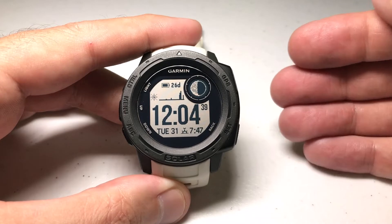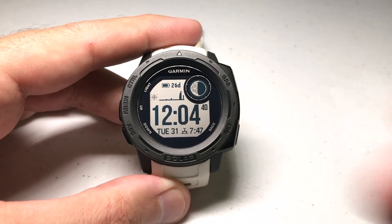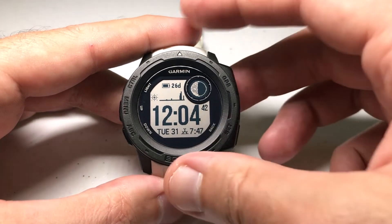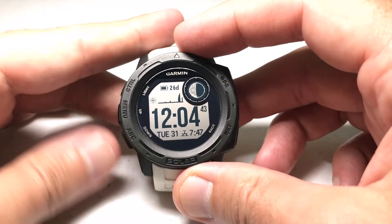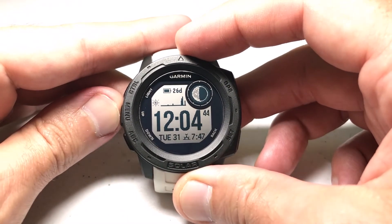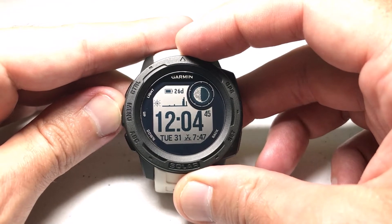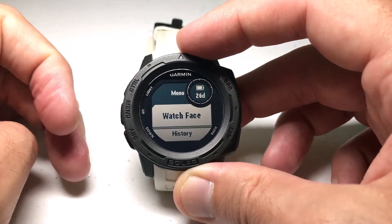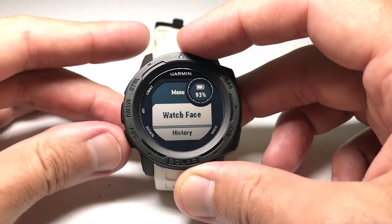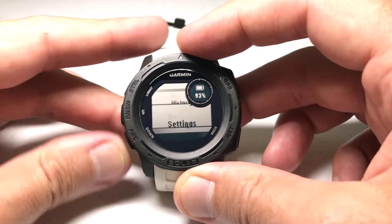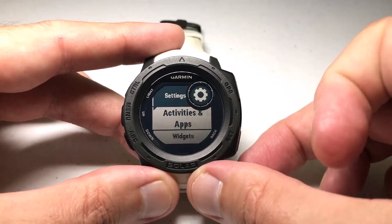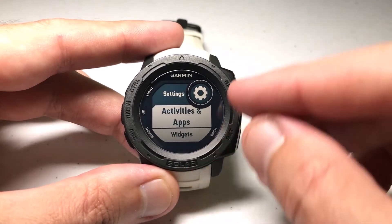First and foremost, we need to install it as an active app. I'm going to press the menu button, which is the middle button on the left-hand side, and then I'm going to use the down button to go to Settings, and press GPS to select Settings.